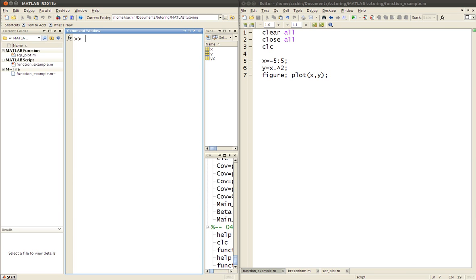Hello everyone, welcome to your tutorial on writing functions in MATLAB. I'm going to take a simple example — I'm going to plot y against x squared. Before I do that, why do we use functions in any programming language? Functions, sometimes called subroutines, are essential if you want to write neat, reproducible code that other people can understand. Organization and understanding are the main reasons why you use functions.